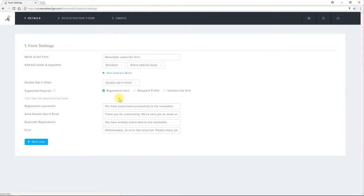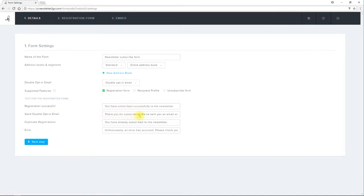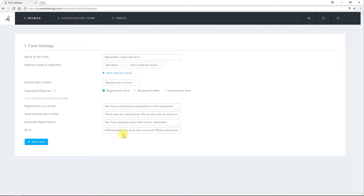When people subscribe to my newsletter they won't have to leave the website where they found the form. I can use the fields below to communicate with my new subscribers exactly how I like. I can decide the text that should appear following a successful registration, if the user has already registered, or if there's a generic error.